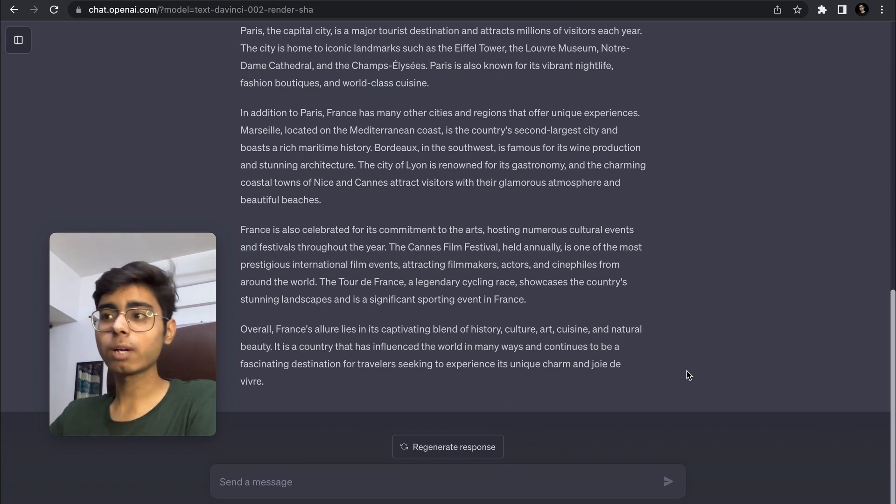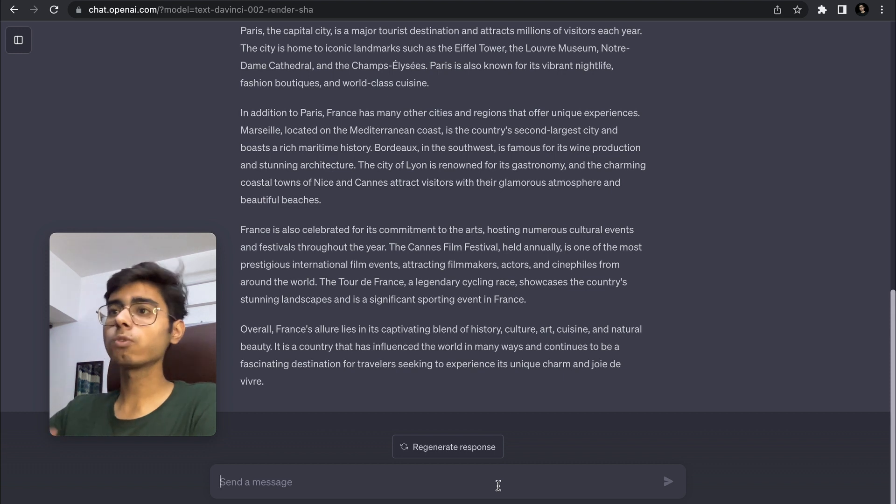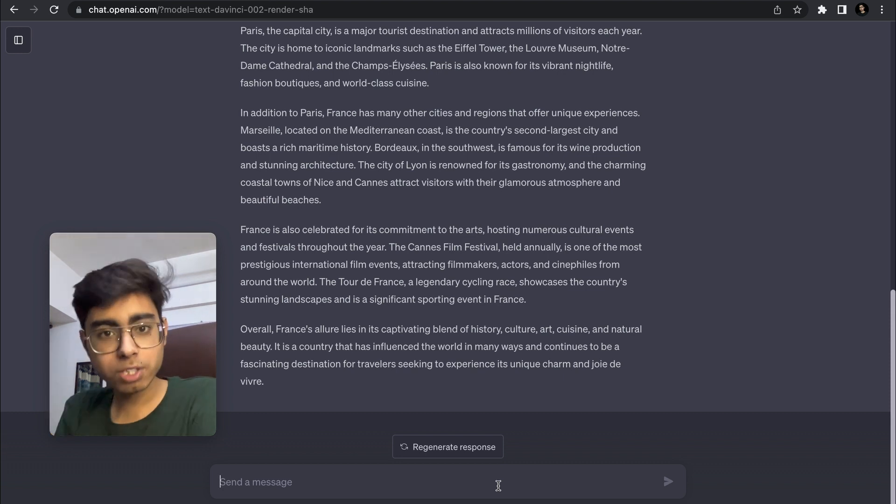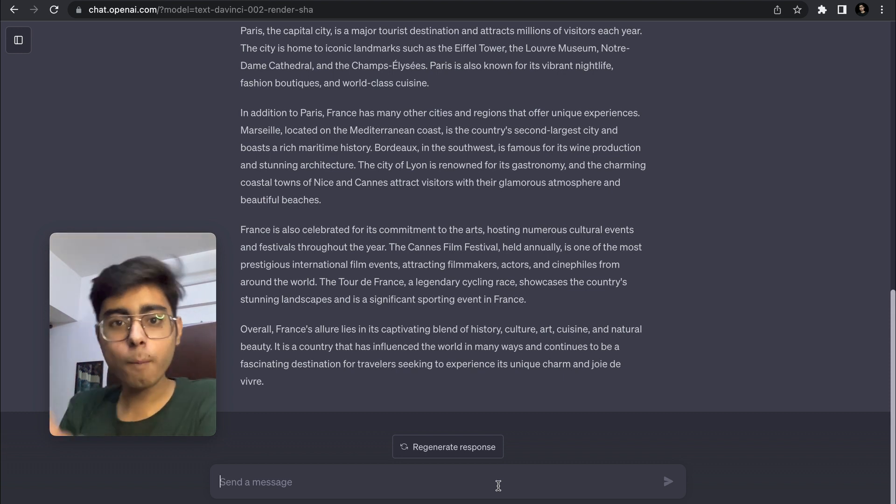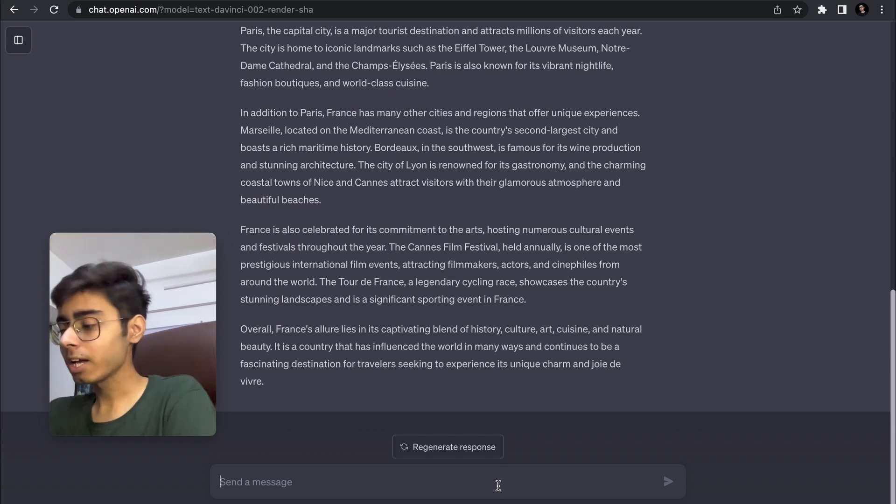You have to engineer a prompt in such a way that you get the best relevant information. Now if I say that I'm a company and I just want to fetch the population data, cuisine data, and job opportunities data about France, what I'll do is I'll write...